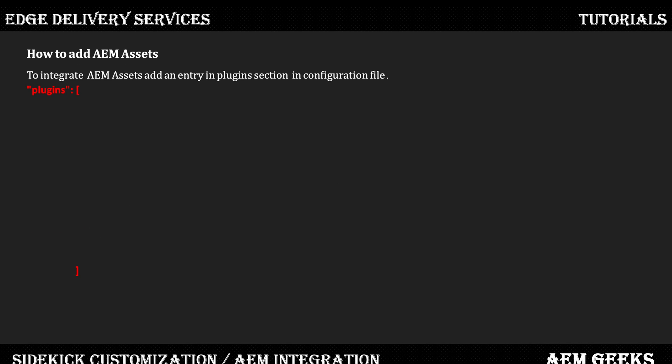If you've already watched the last tutorial where I explained in detail how to customize Sidekick, before this tutorial you must see that tutorial, because we will customize Sidekick and add a button to integrate AEM Assets. Please go back and check tutorial number 17 of this series, then come back and see this.